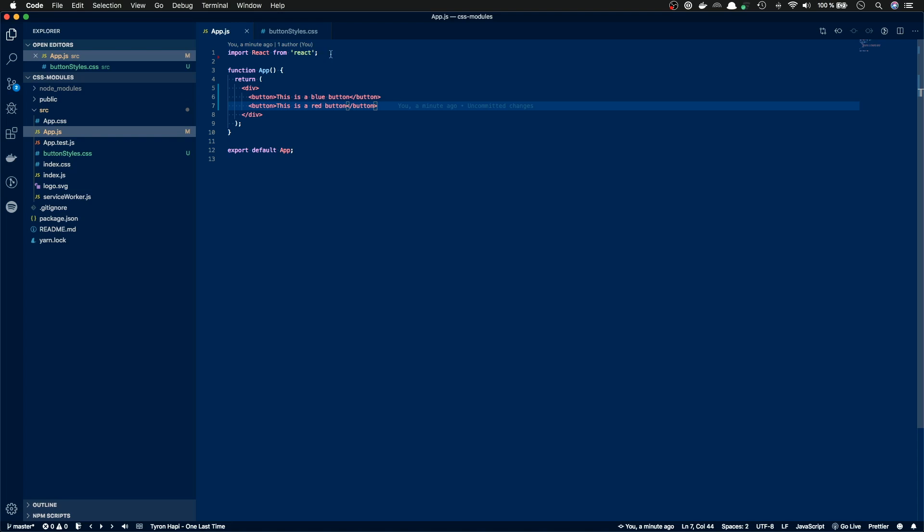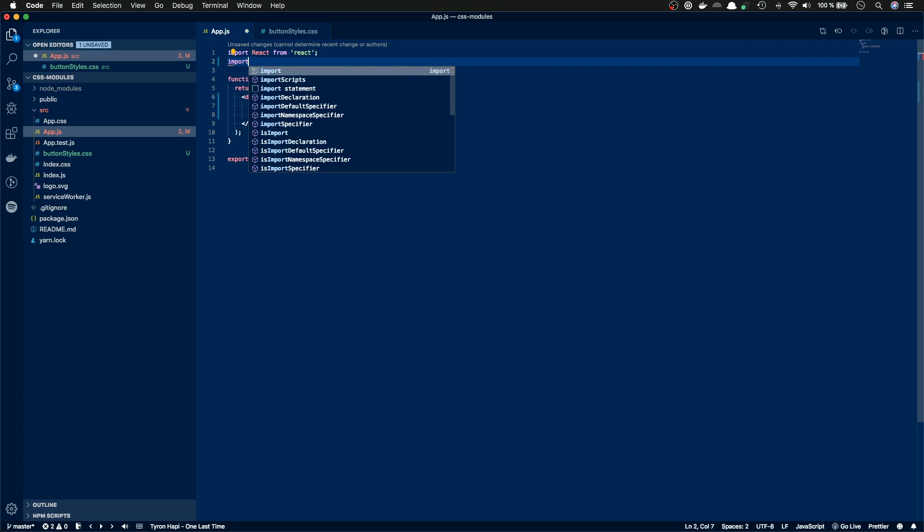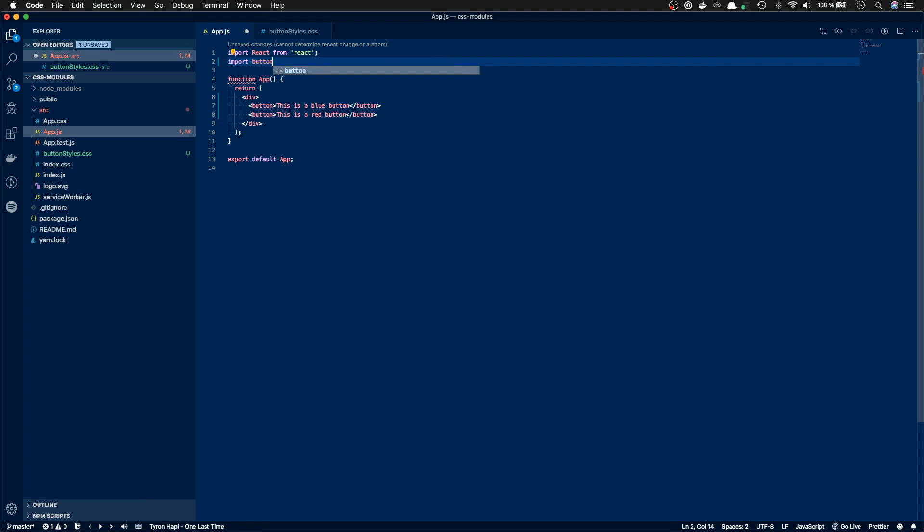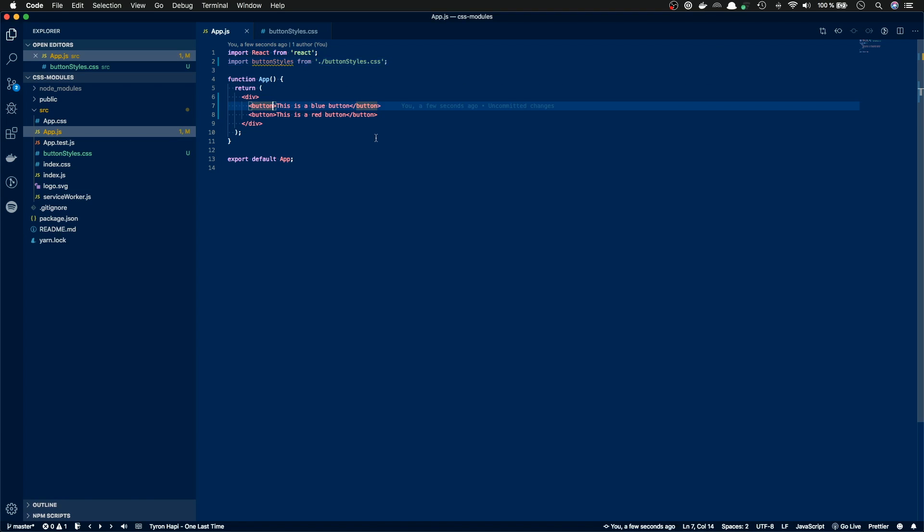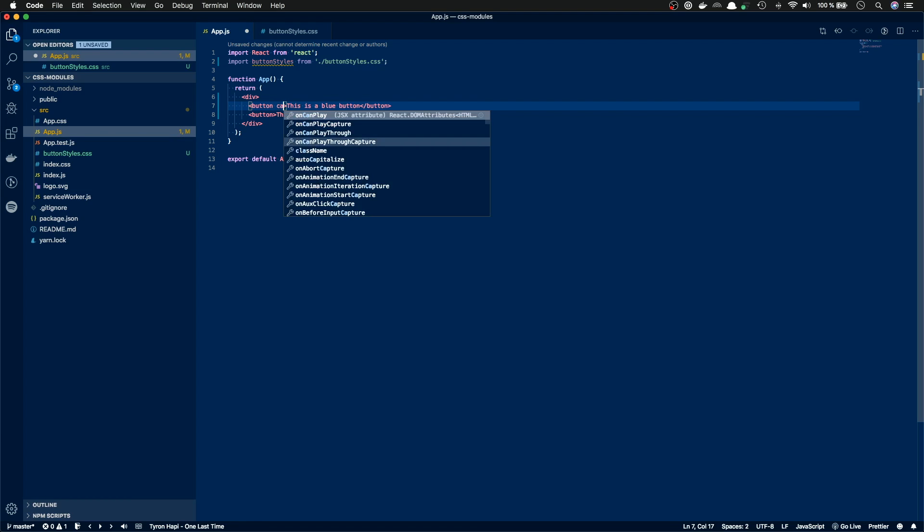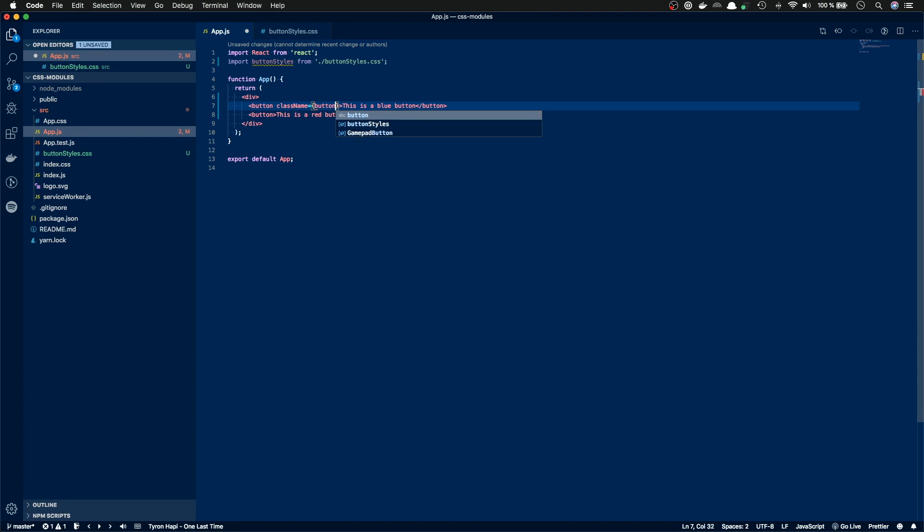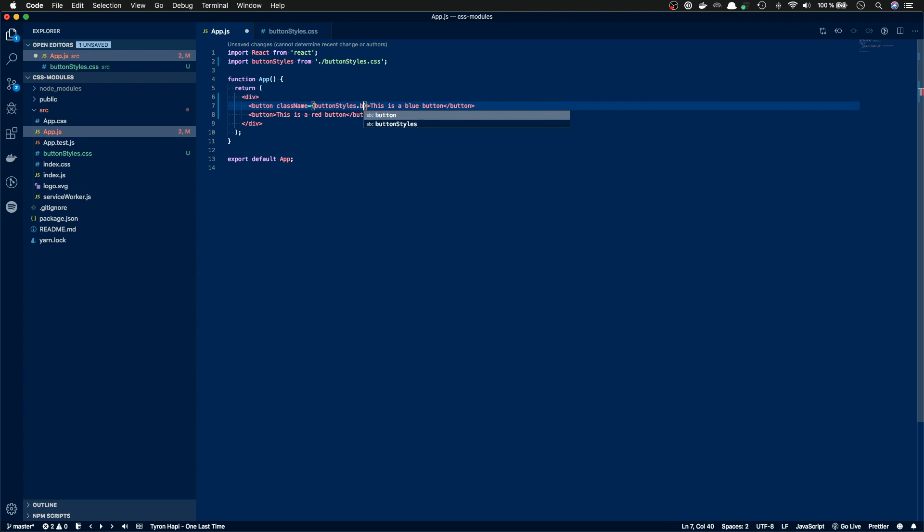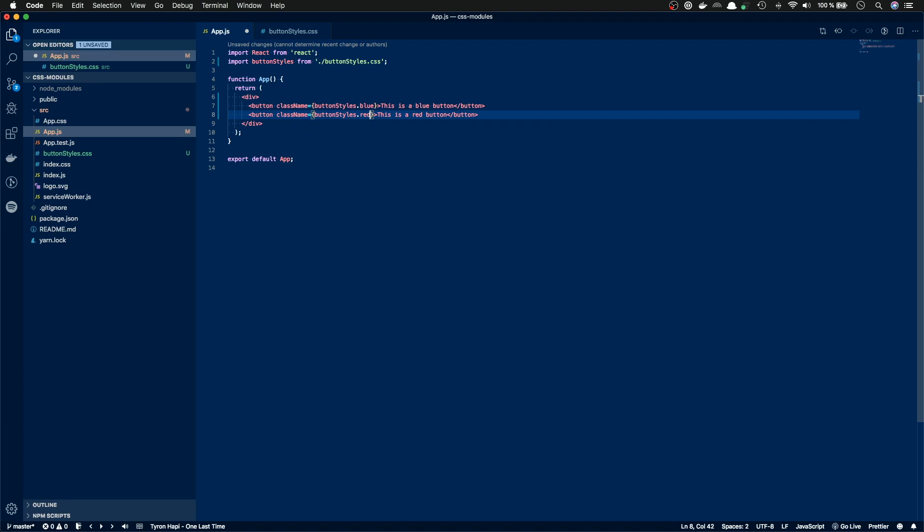I'm gonna open up my app.js and import the button styles here. Like so. And based on CSS modules, I should be able to add those styles to my buttons by referencing them in the className attribute. So let's try that. We add className equals button styles dot blue.